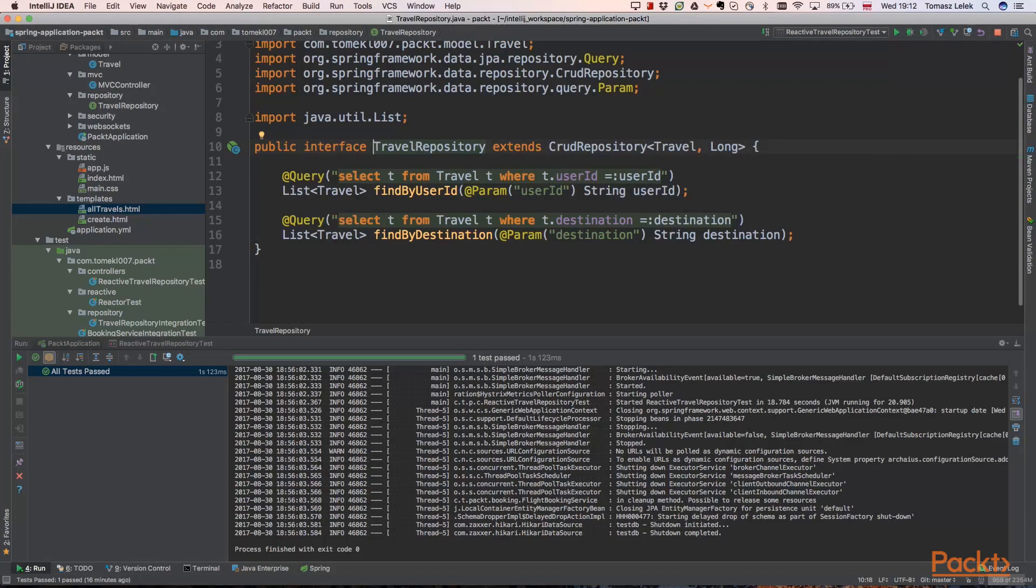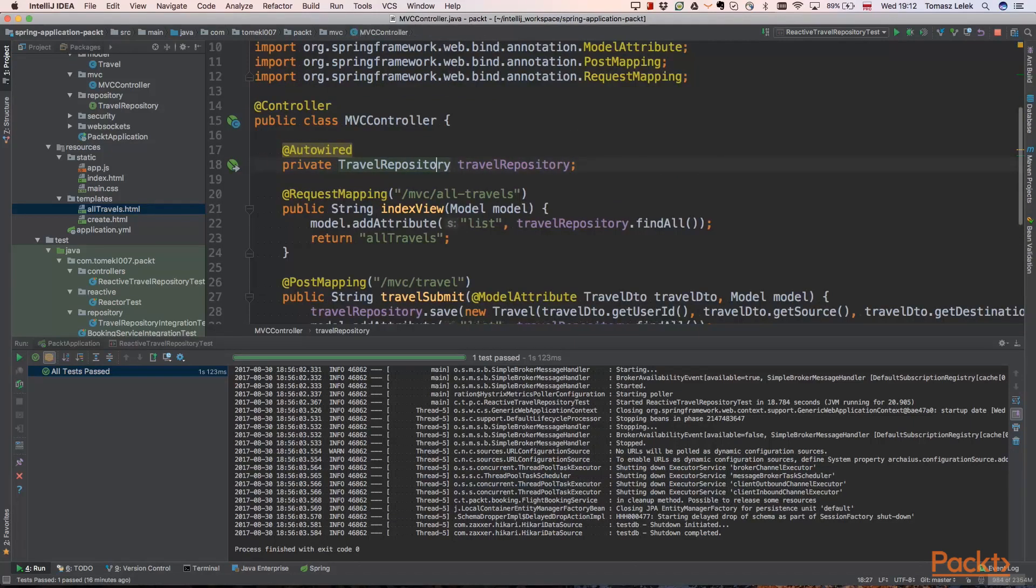So we need to use those in our controller. Controller should not be able to create travels directly but it needs to use some other service. And this is the repository pattern and we are using it here.